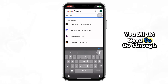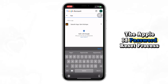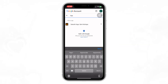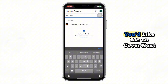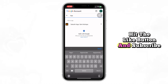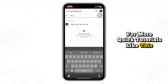If not, you might need to go through the Apple ID password reset process. If you have any questions, let me know what topics you'd like me to cover next. Hit the like button and subscribe for more quick tutorials like this. Thank you.